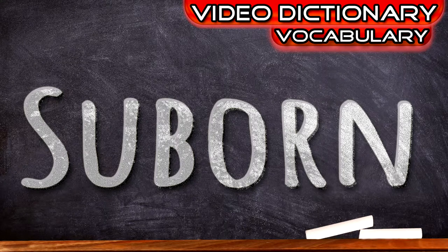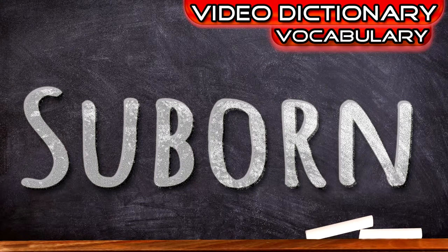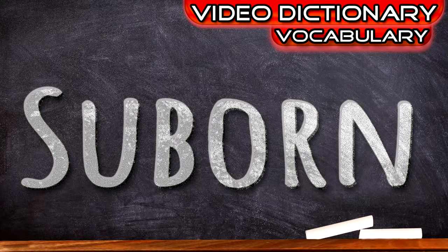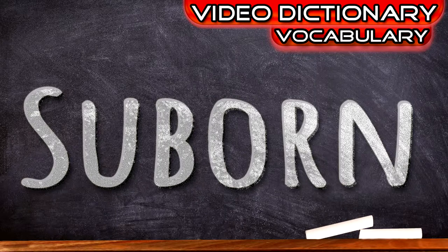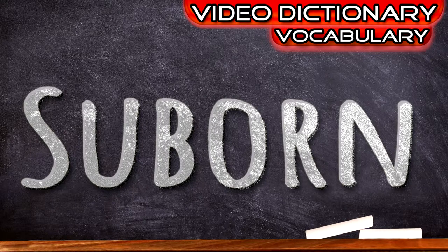Welcome to the Video Dictionary, where we explore the language and the words we use every day. If you're into that kind of thing, make sure you subscribe so you never miss a word.